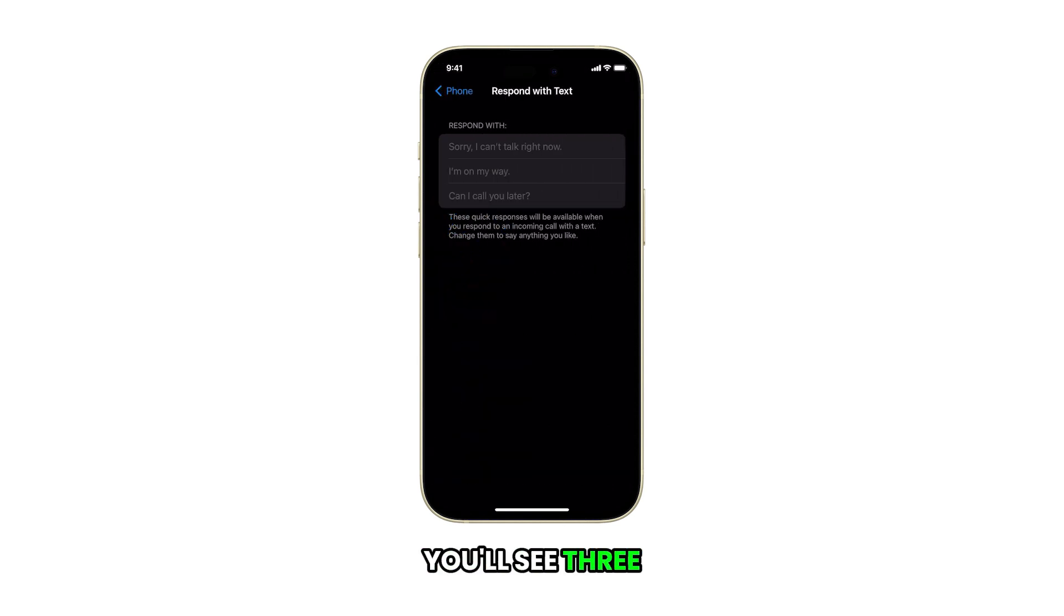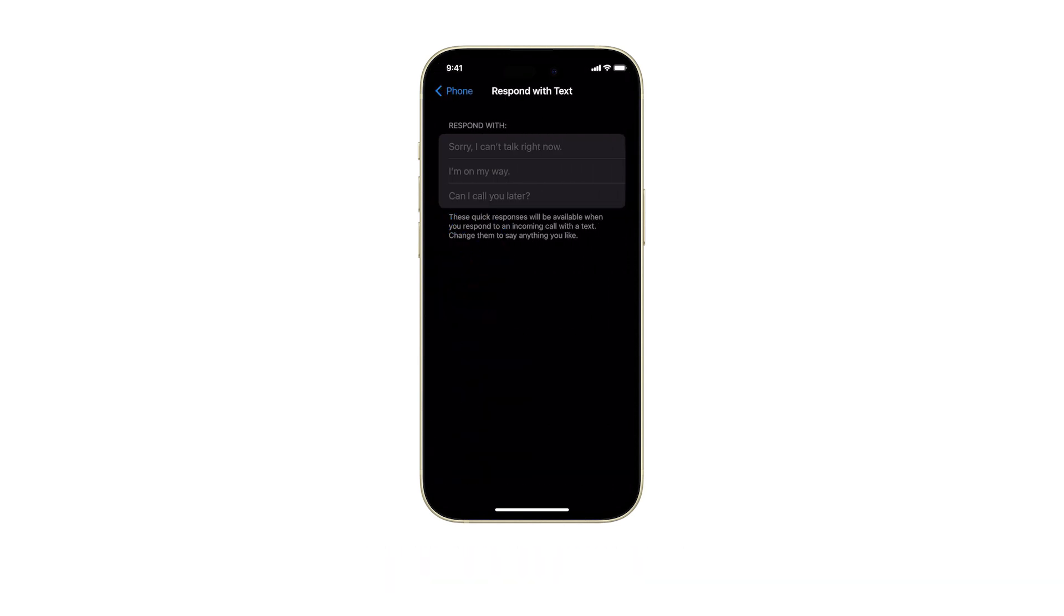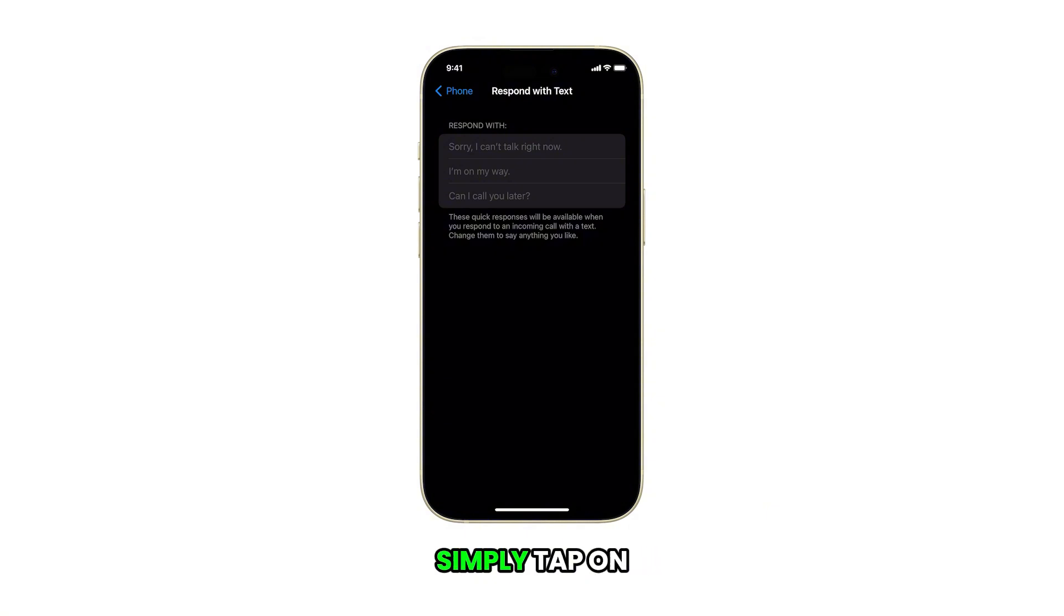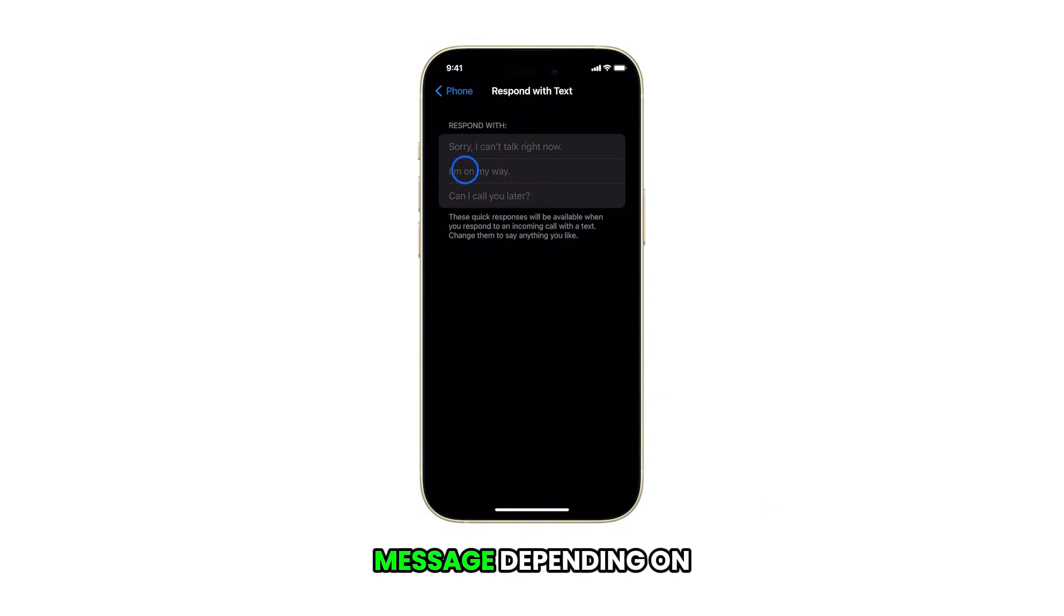You'll see three default text responses. To customize these, simply tap on any of the text fields to edit the message.